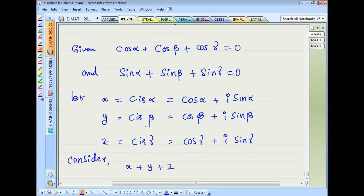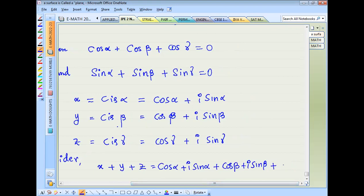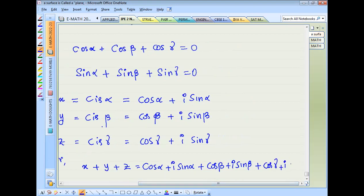X is equal to Cis alpha, Y is equal to Cis beta, Z is equal to Cis gamma.